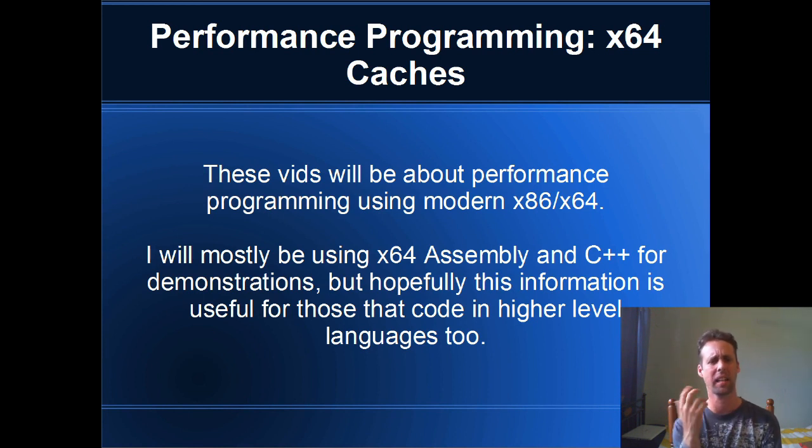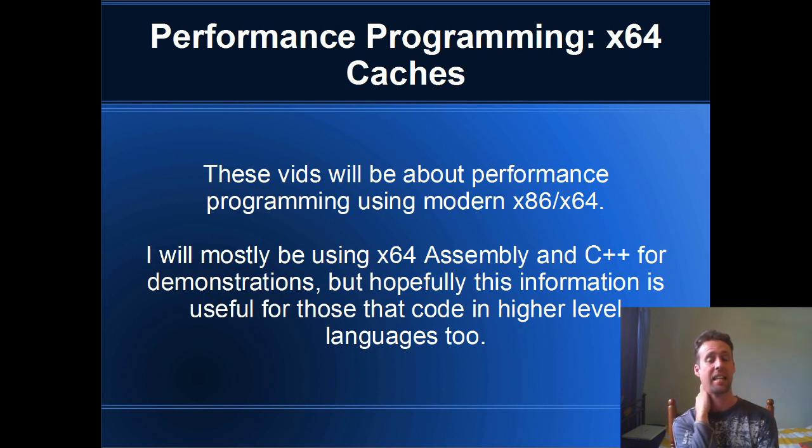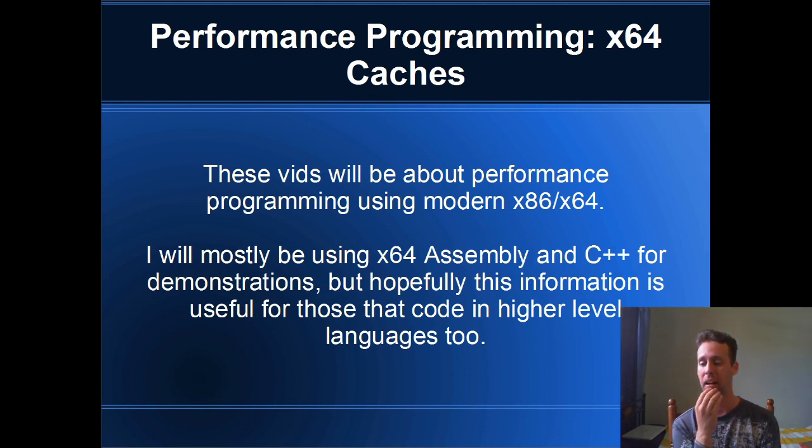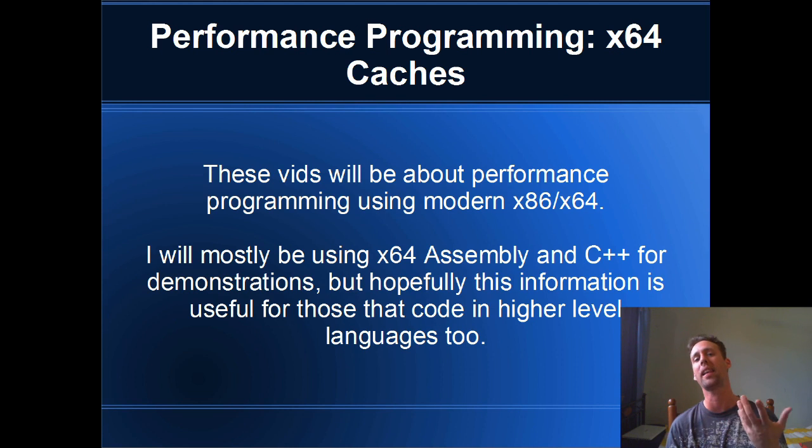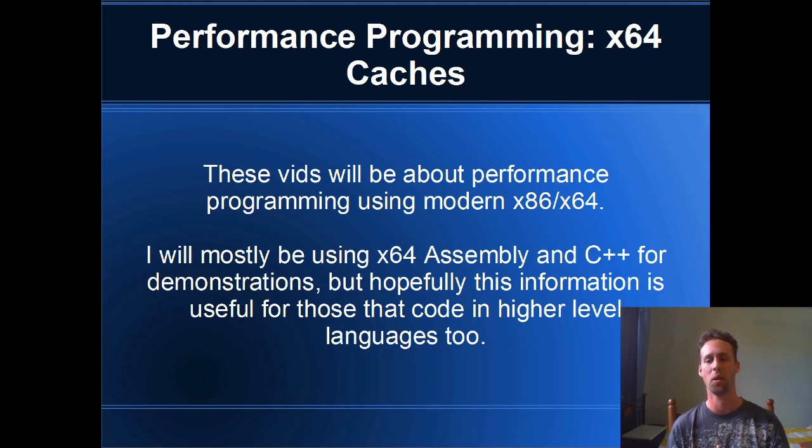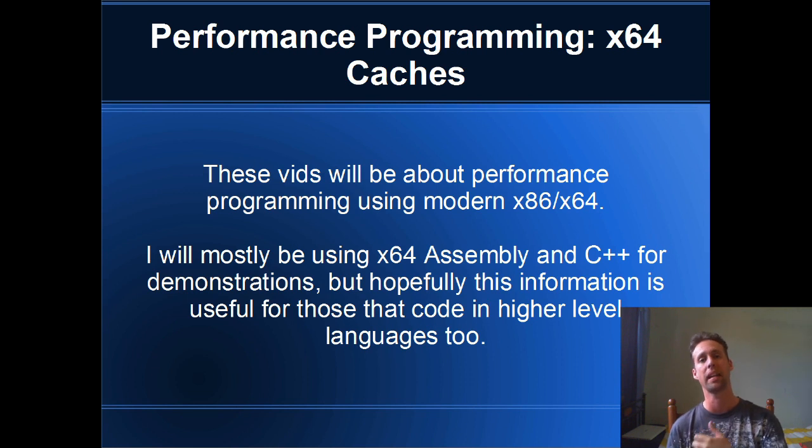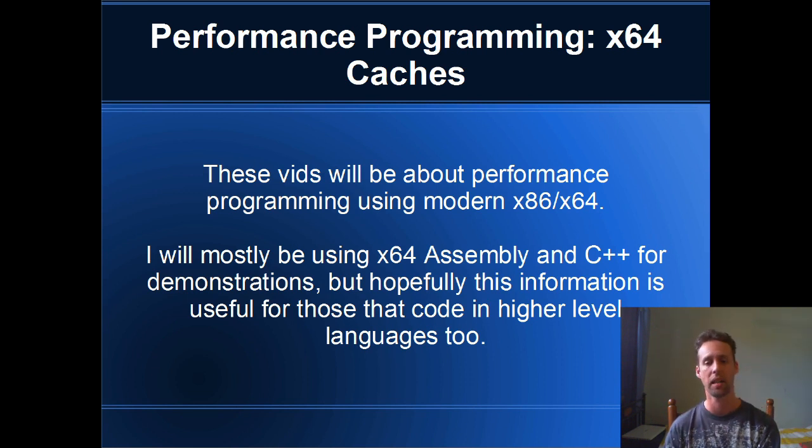These videos are going to be about performance programming in x86 and x64 assembly language mostly, but I think the information is useful no matter what language you program in. So we're going to be using C++ mostly for today, but eventually we will get into assembly and it'll just take a few videos.